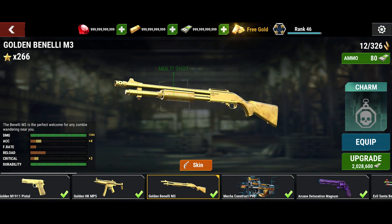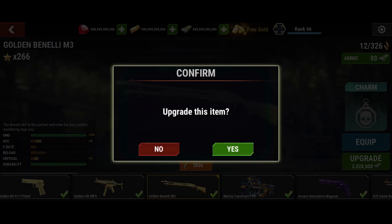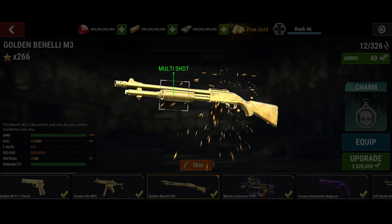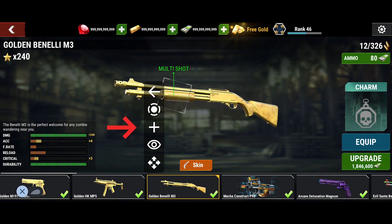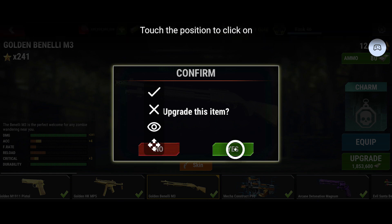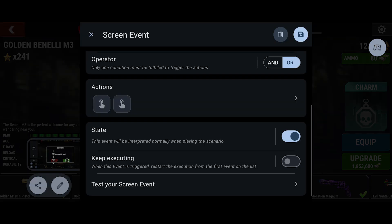In my case, to upgrade my gun, first I will tap the upgrade option. To confirm the upgrade, I have to tap the 'yes' option. So I have to press the plus icon again. I will choose the click action again. Then tap the click position option and tap the 'yes' button. Now save it.